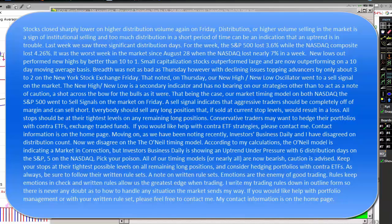That being the case, our market timing model on both the NASDAQ and the S&P 500 went to sell signals on the market on Friday. A sell signal indicates that aggressive traders should be completely off of margin and can sell short. Everybody should sell any long position that, if sold at current stop levels, would result in a loss. All stops should be at their tightest levels on any remaining long positions. Conservative traders may want to hedge their portfolios with contra ETFs, exchange-traded funds. If you'd like help with contra ETF strategies, please contact me. Contact information is on the homepage.